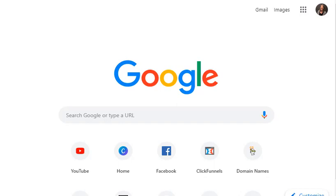So today I want to show you a Chrome extension called branding with color. It's an eyedropper Chrome extension. It's pretty cool. There's a lot of different Chrome extensions.